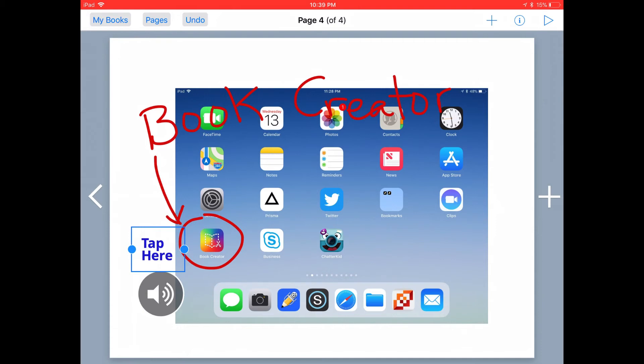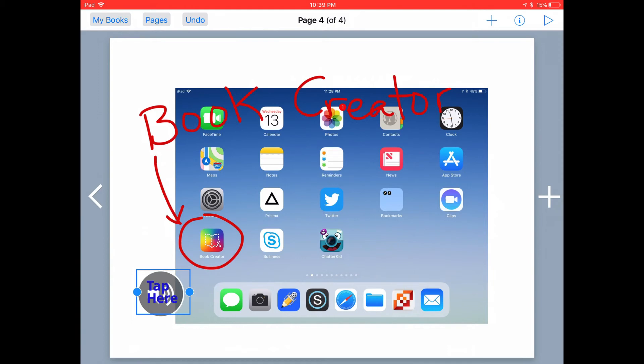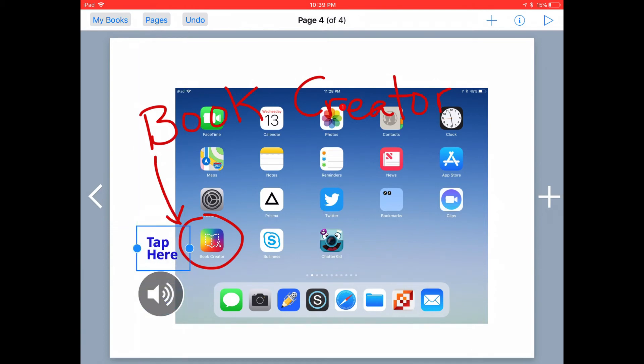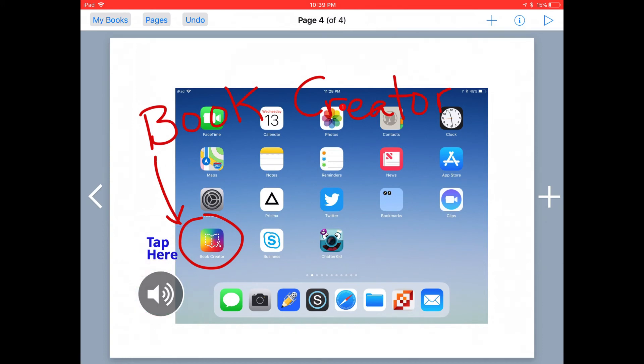You can place this text wherever you want. You can even put it on top of the icon if that's what you want. I'll leave it up here for right now. You can go ahead and tap on the icon to test the audio and see how it sounds. It's as simple as that to add audio to your book.